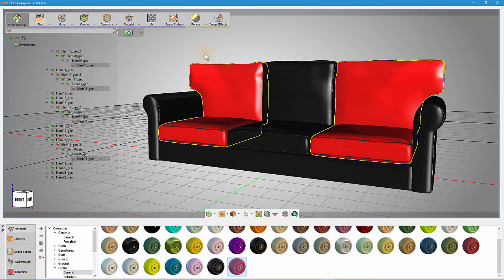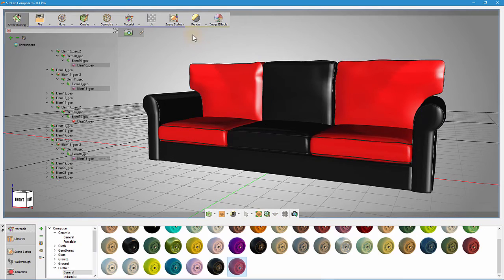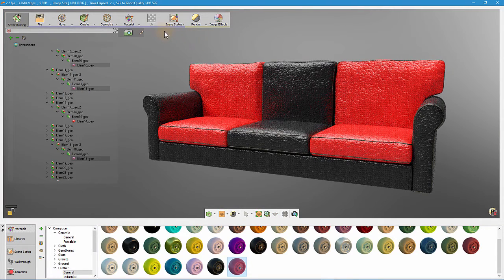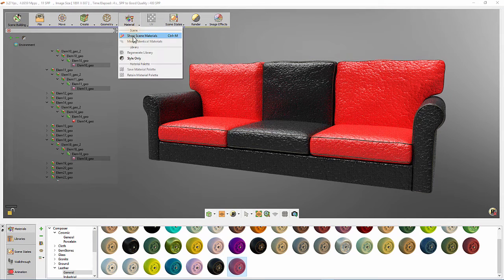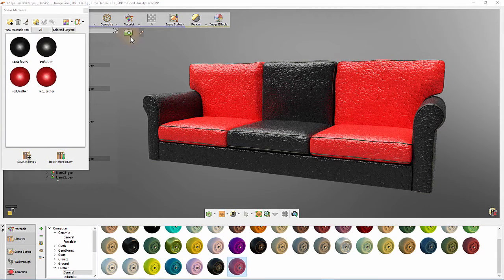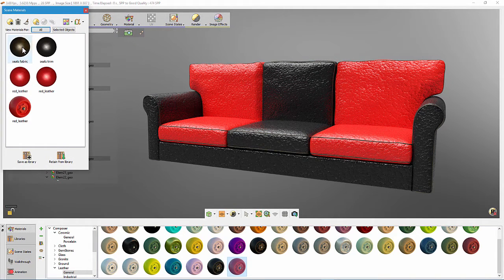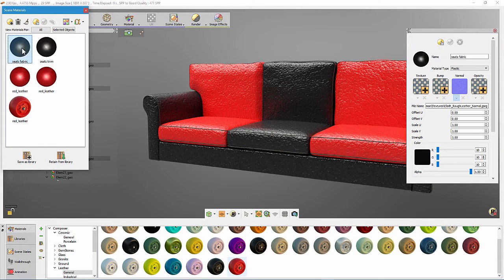Another feature that can be handy is the ability to modify properties of multiple materials at once. For example, we need to scale the normal map of the black and red leather materials.